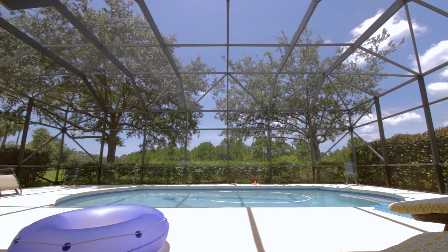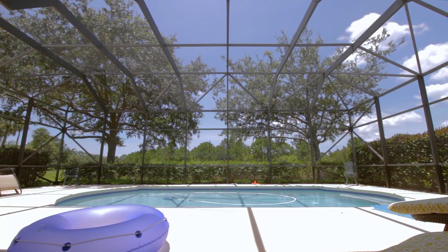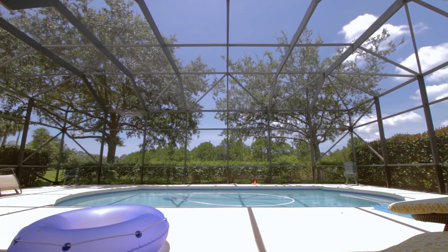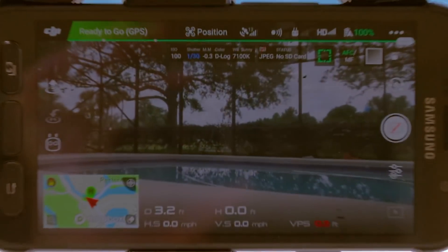Today we're making a hyperlapse with the Mavic Pro, but this should be the exact same with all DJI drones.